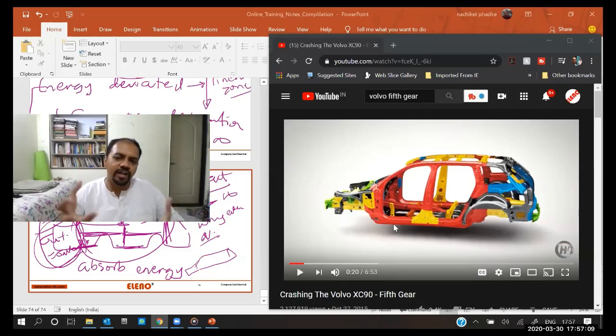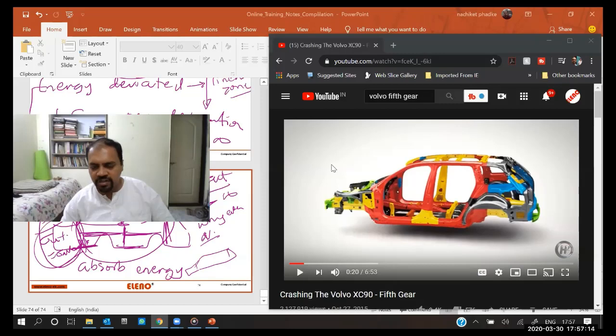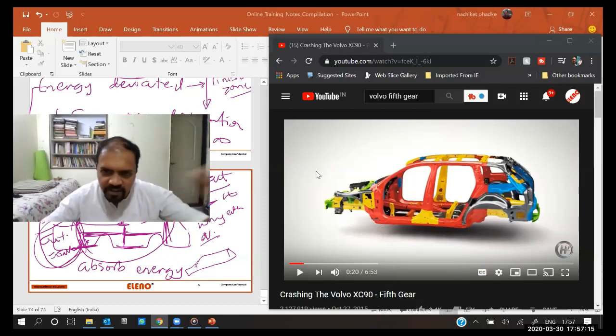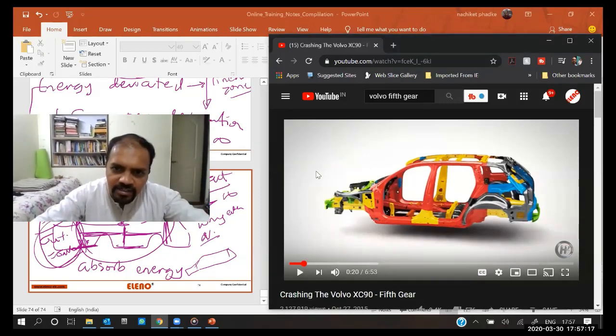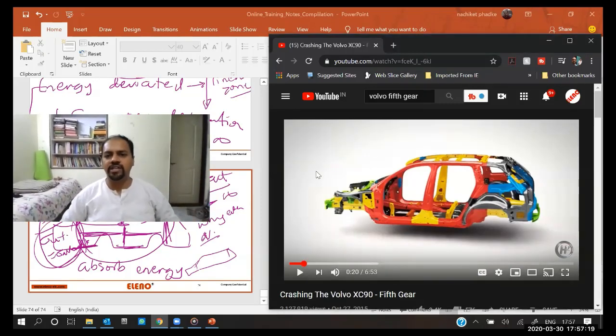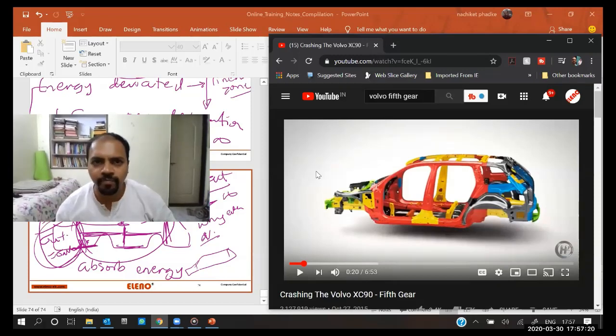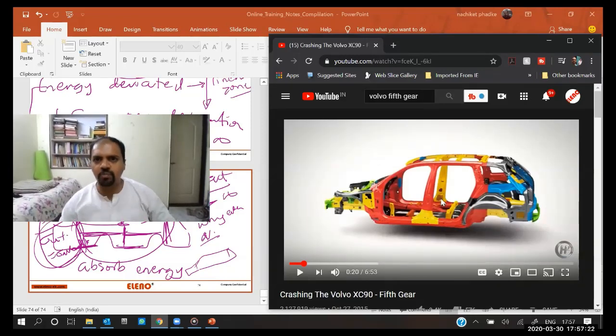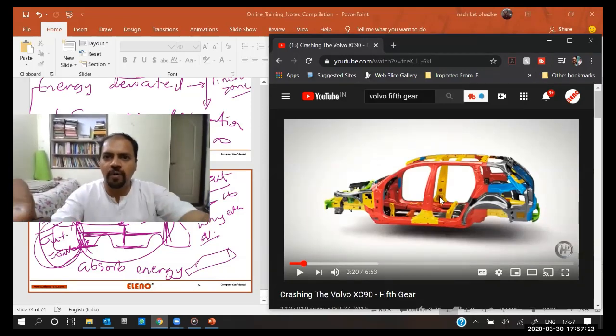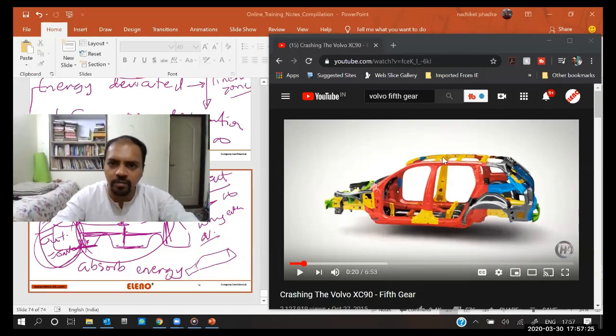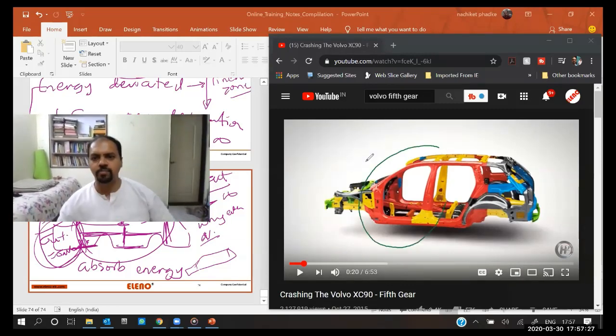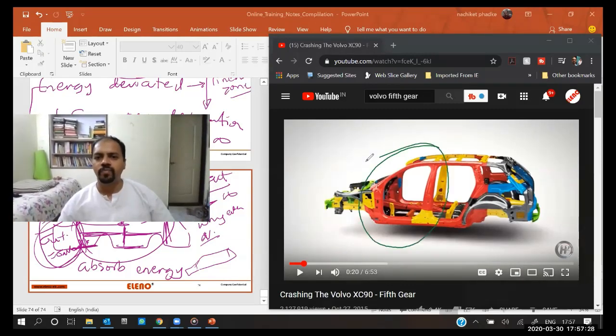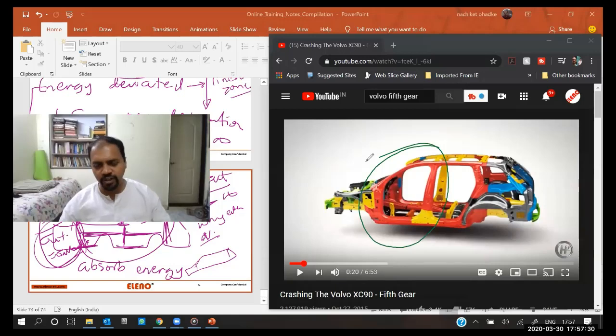If this zone deforms, that is something which is not acceptable. This is the zone which is not supposed to deform at all. If I annotate it, this is something which should not deform.